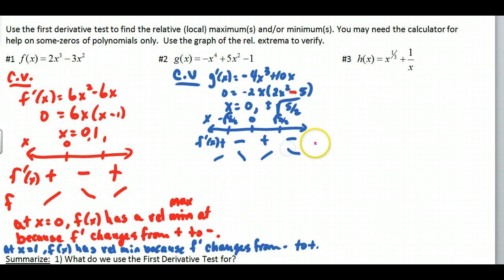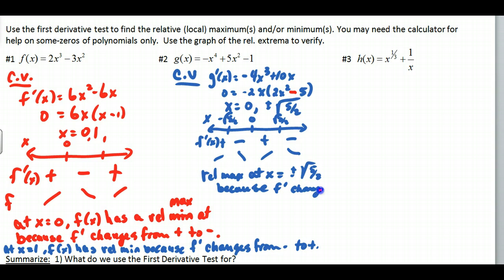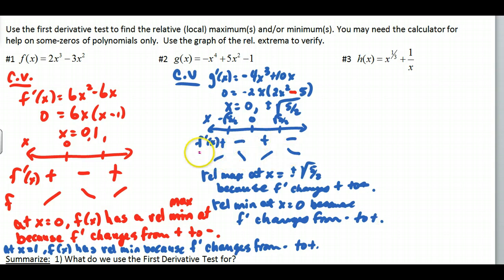So I'm going: increasing, decreasing, increasing, decreasing. My summary: relative maxes at x = ±√(5/2) because f prime changes from positive to negative. Relative min at x = 0 because f prime changes from negative to positive. Putting these little sign indicators for f really helps — it summarizes things so you don't make mistakes.